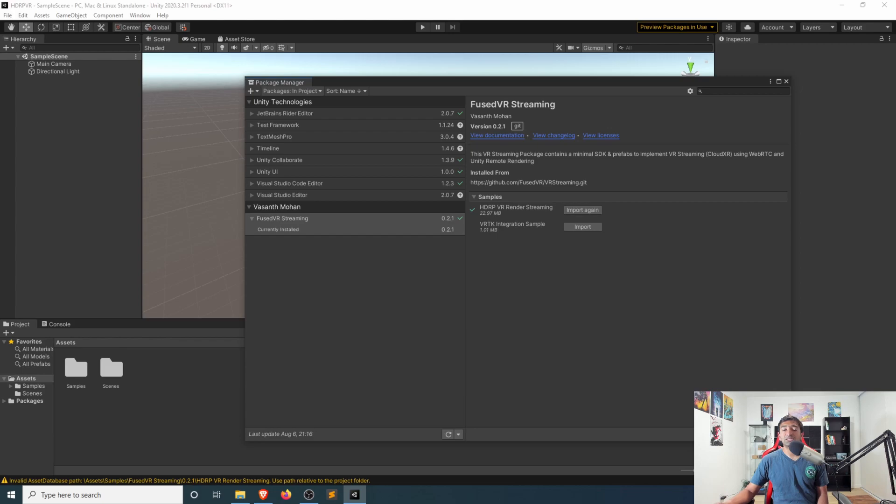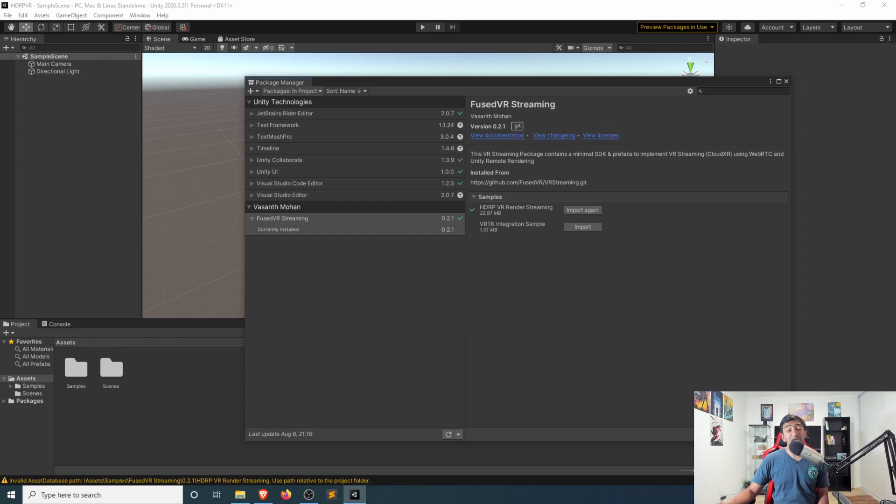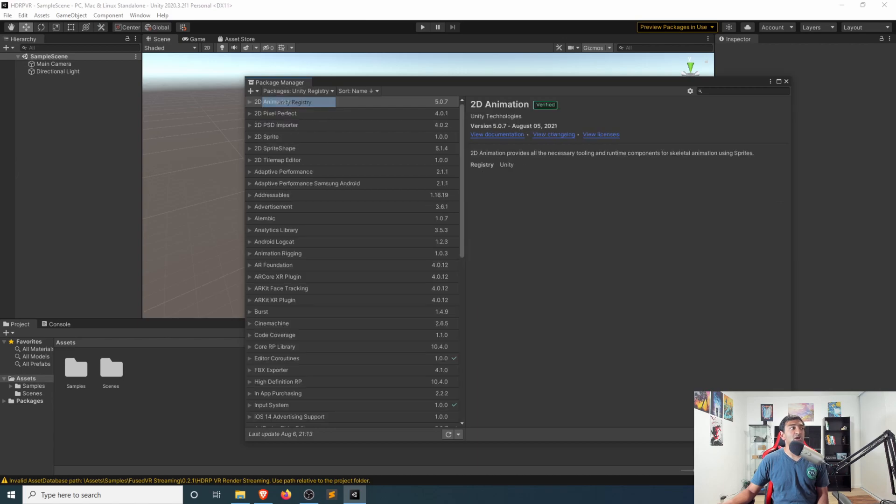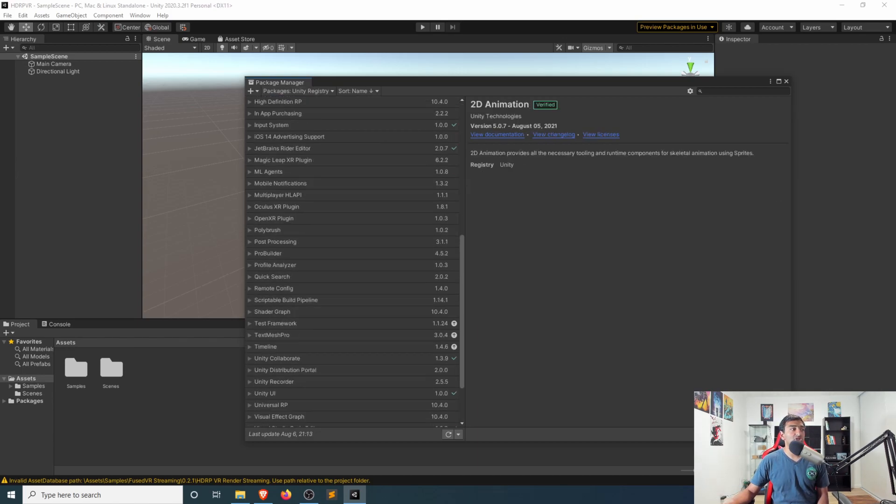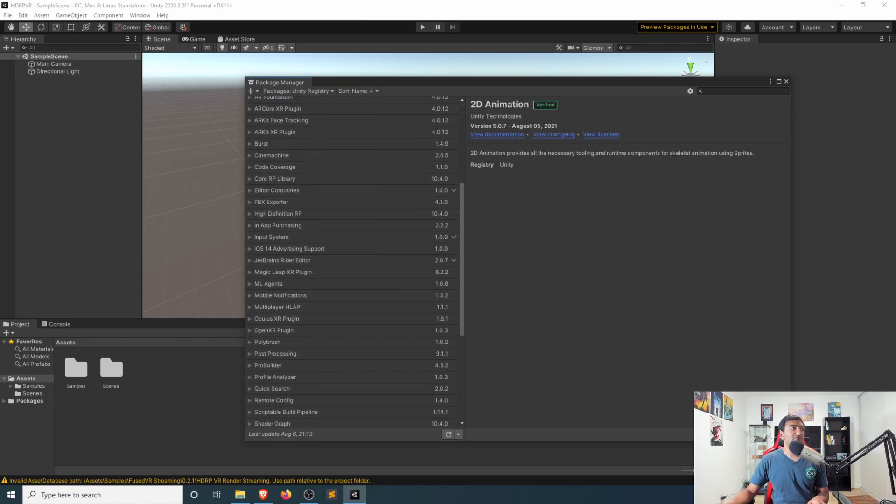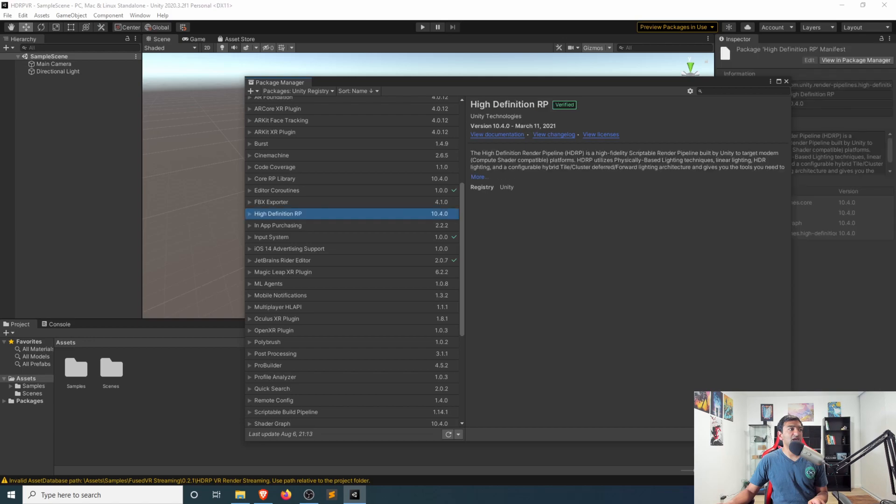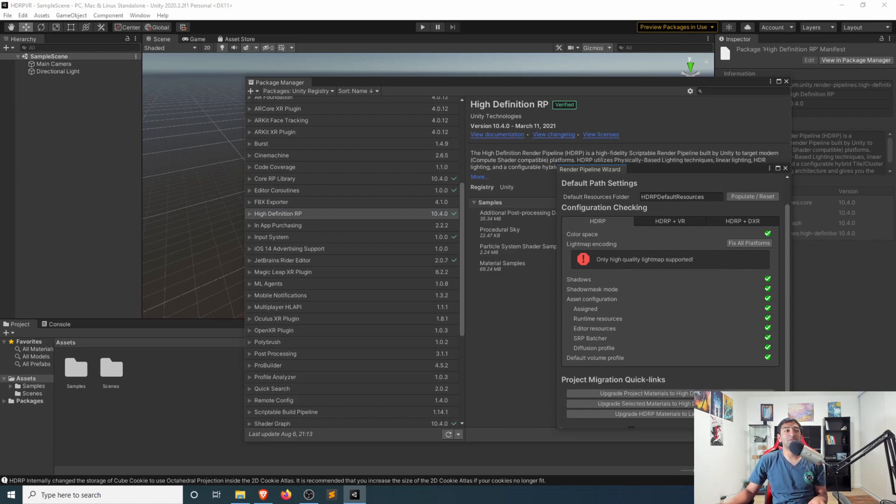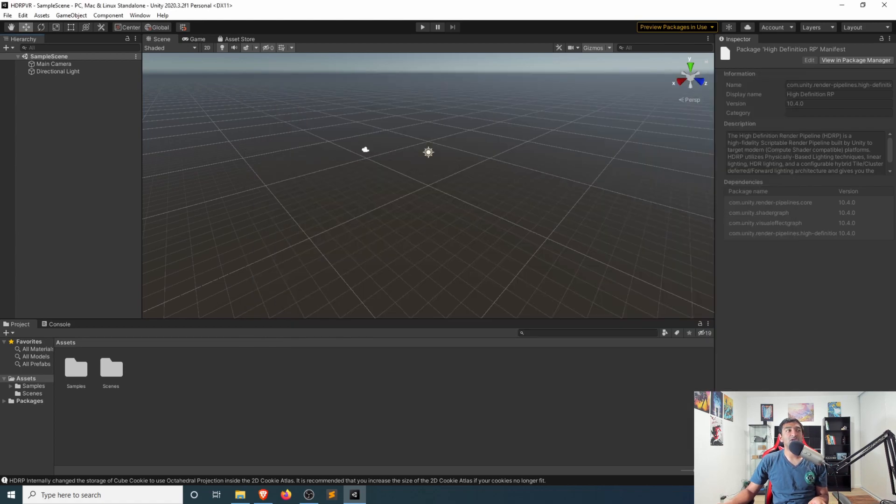And then one thing that is missing, because samples unfortunately don't have dependencies that get used as requirements, we'll need to head back into the Unity registry, and then find the HDRP package, which we'll go ahead and click install on. Once that's finished importing, you'll now see the render pipeline wizard here.